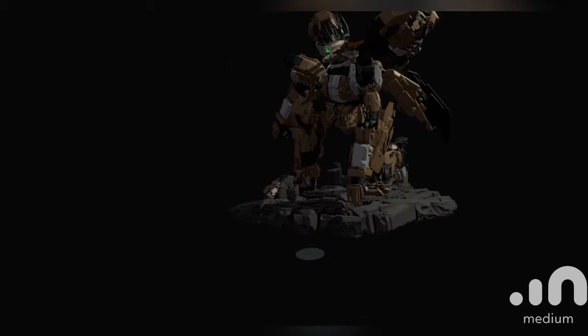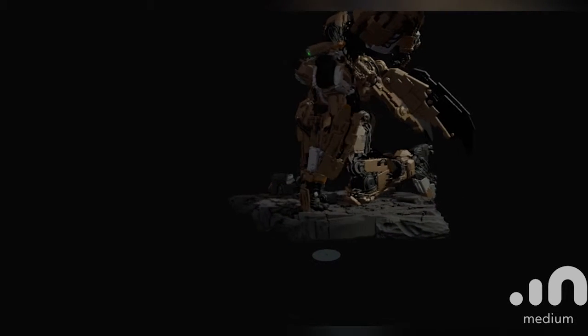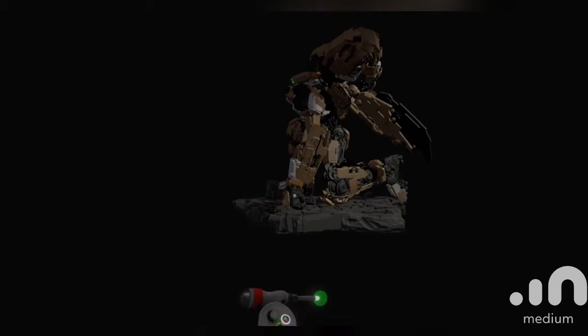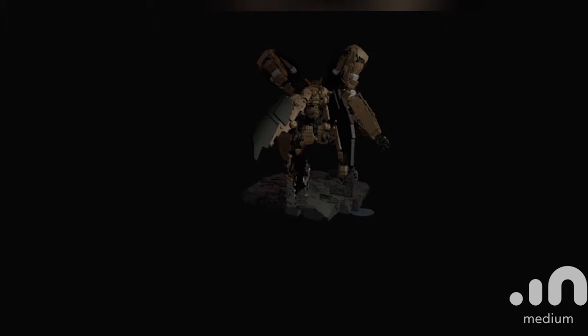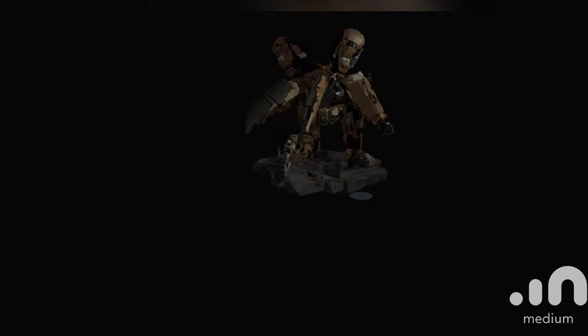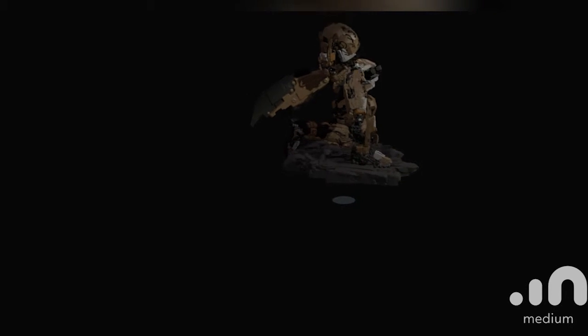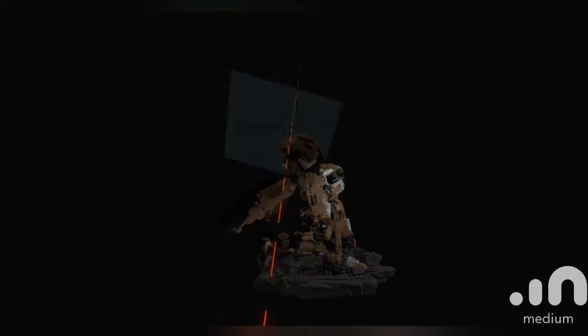Currently he looks like that. Just getting him lined up with the camera for a turntable. I've got the light here, you'll see.